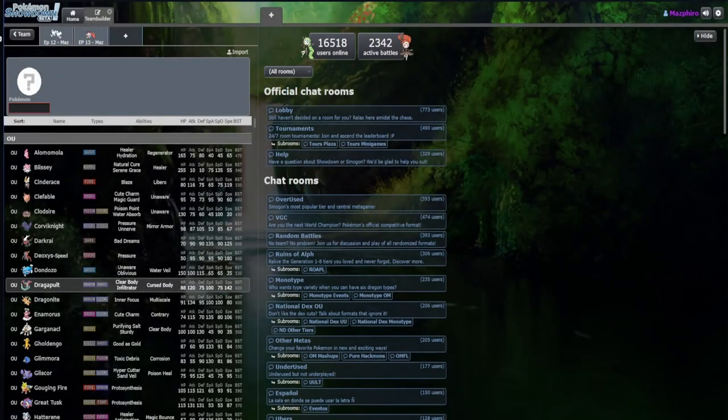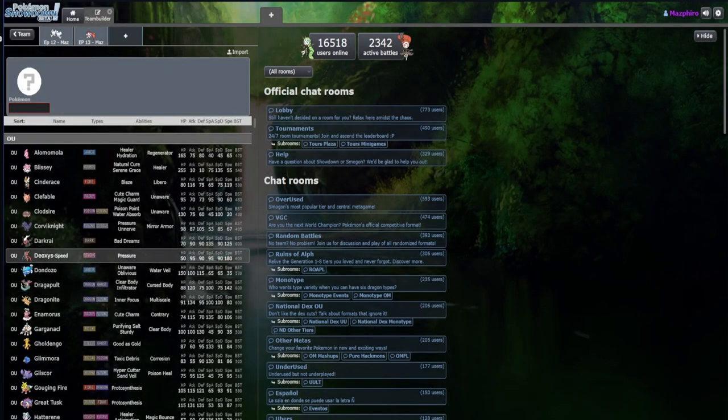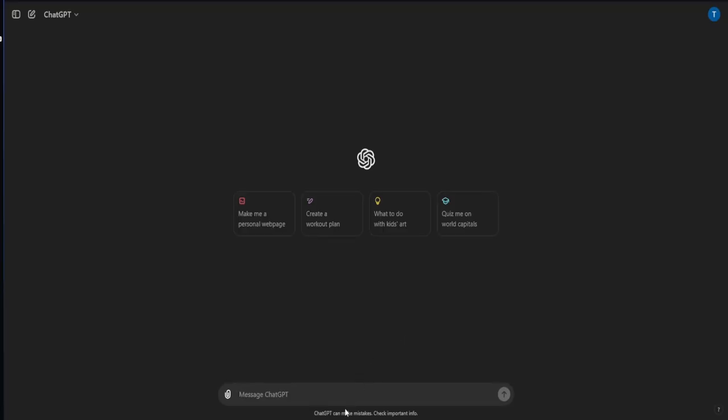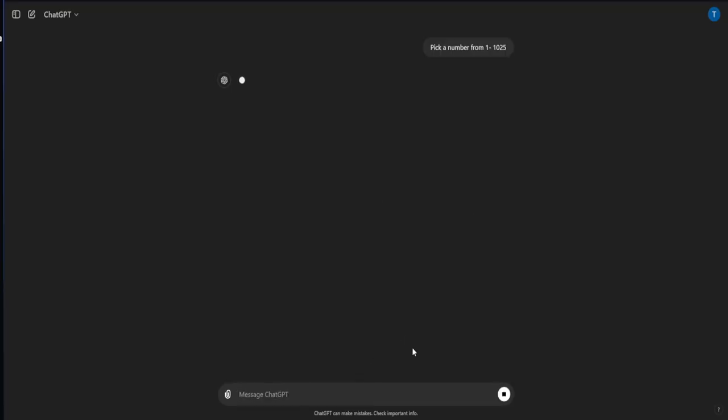Hello everybody, welcome back to ChatGPT versus Episode 14. We're gonna keep rolling. I've got the message over here copy and pasted: pick a number from 1 to 25.